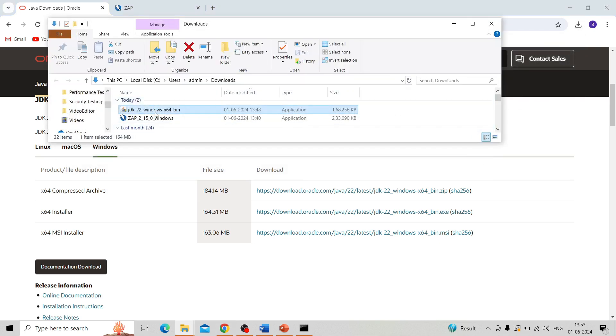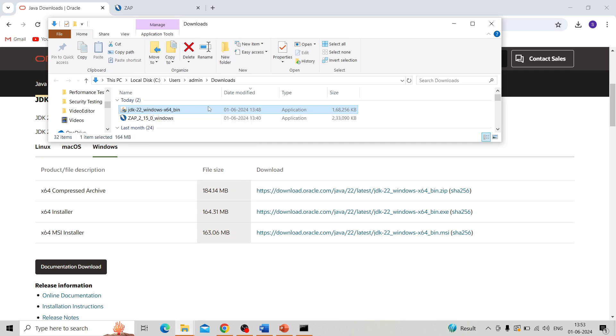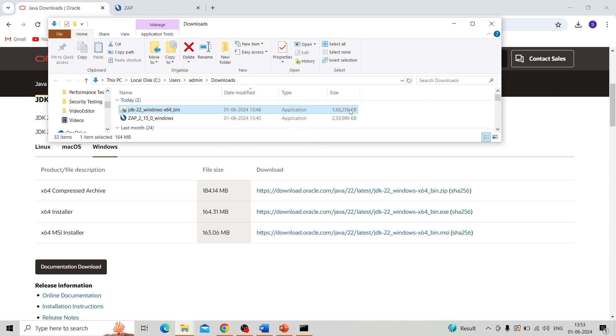Download the executable file. Here I already downloaded it. This is the executable file for installation of JDK Java. Double click and follow the installation process, then it will finish the installation.